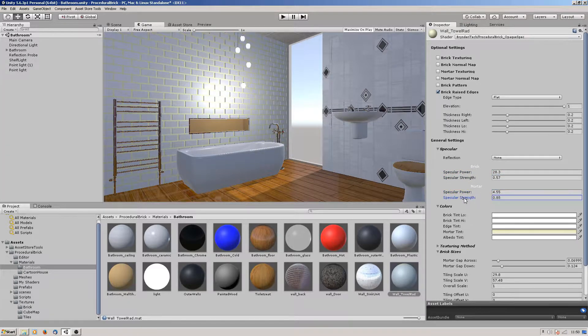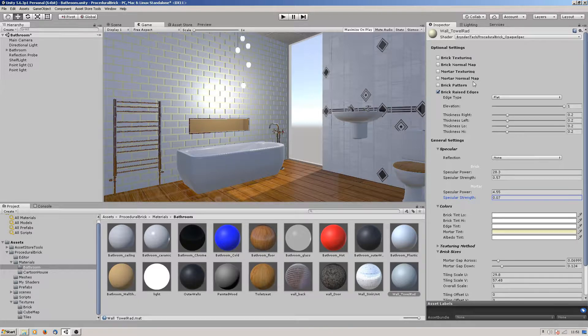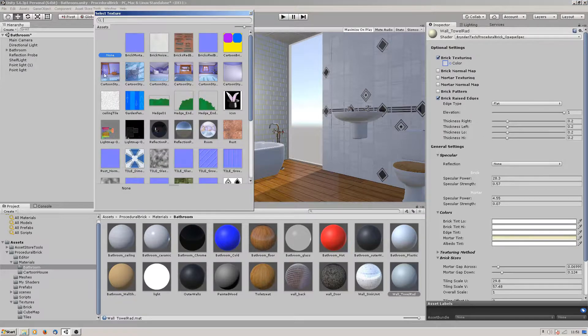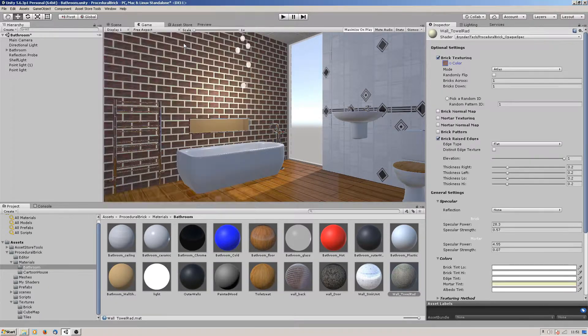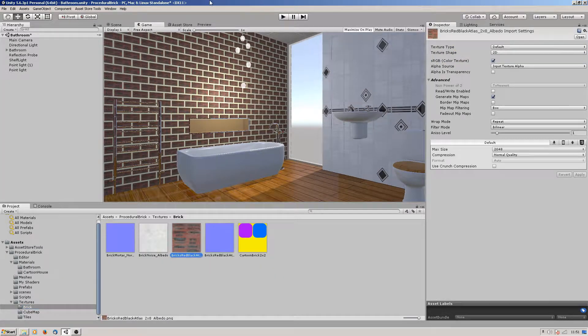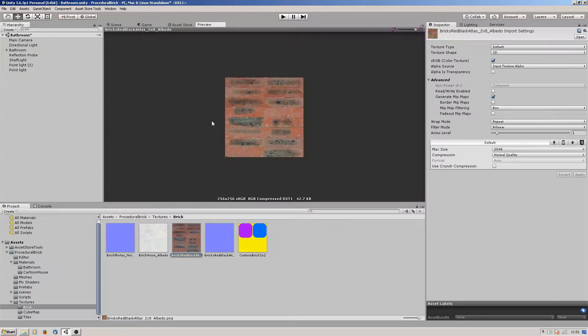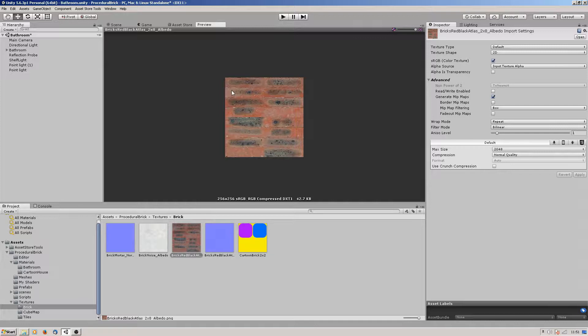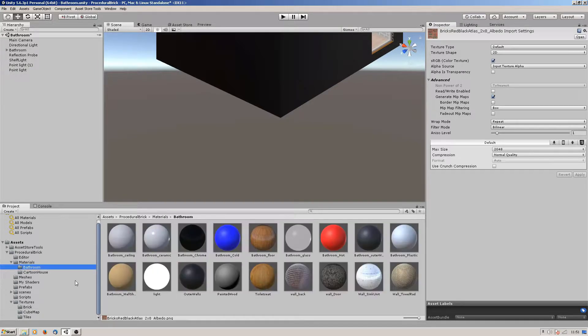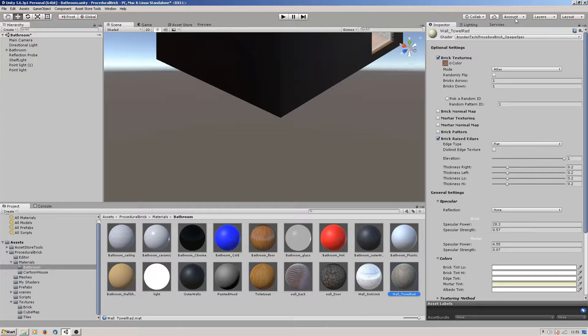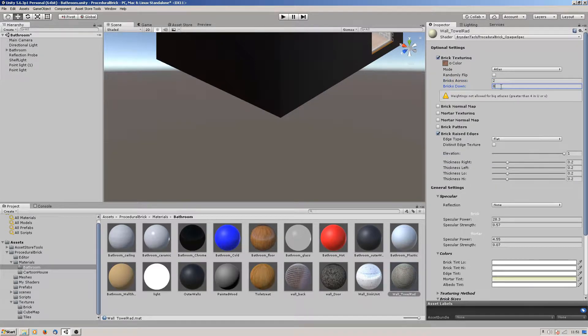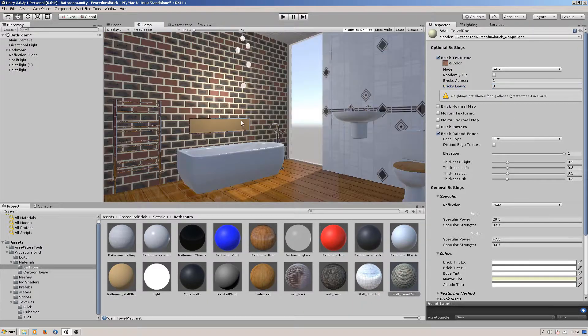Same with the mortar, drop that down a bit. Let's add a brick texture - the brick texture I used was this one here. As you can see, I've basically taken a photograph of a load of bricks, cut them out and split it into this texture. There's a two by eight - one, two, three, four, five, six, seven, eight. So we're using an atlas and it's two across by eight down.